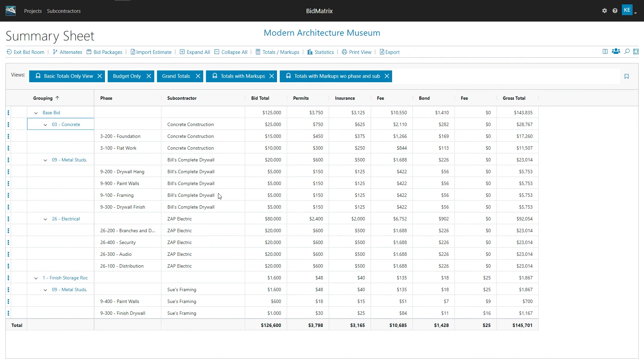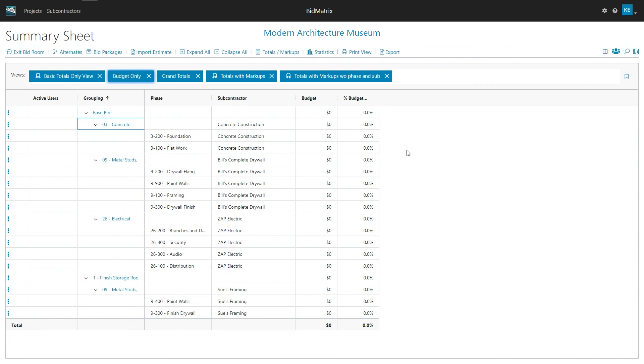So the main thing is getting the screen the way you want it. And I'd probably recommend watching the video on views to figure out how to create your own views so you can figure out how to set up different layouts of what you want to export.